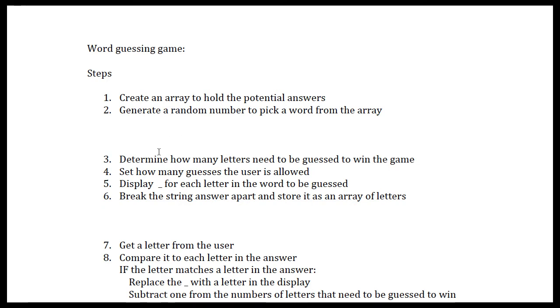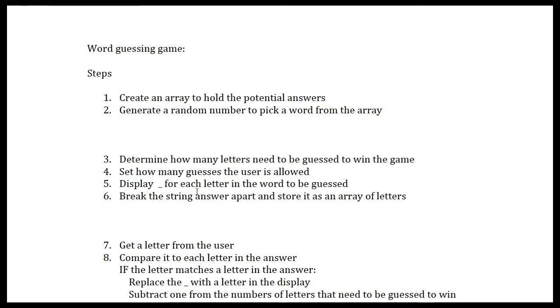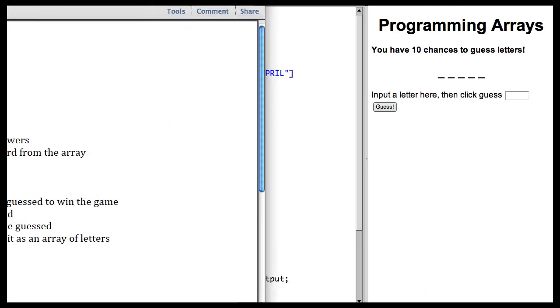So in this step, we need to determine how many letters need to be guessed to win the game. We need to set how many guesses the user is allowed. We need to display an underscore for each letter in the word to be guessed, and we have to break the string answer apart and store it as an array of letters. So let's look at how we did this.